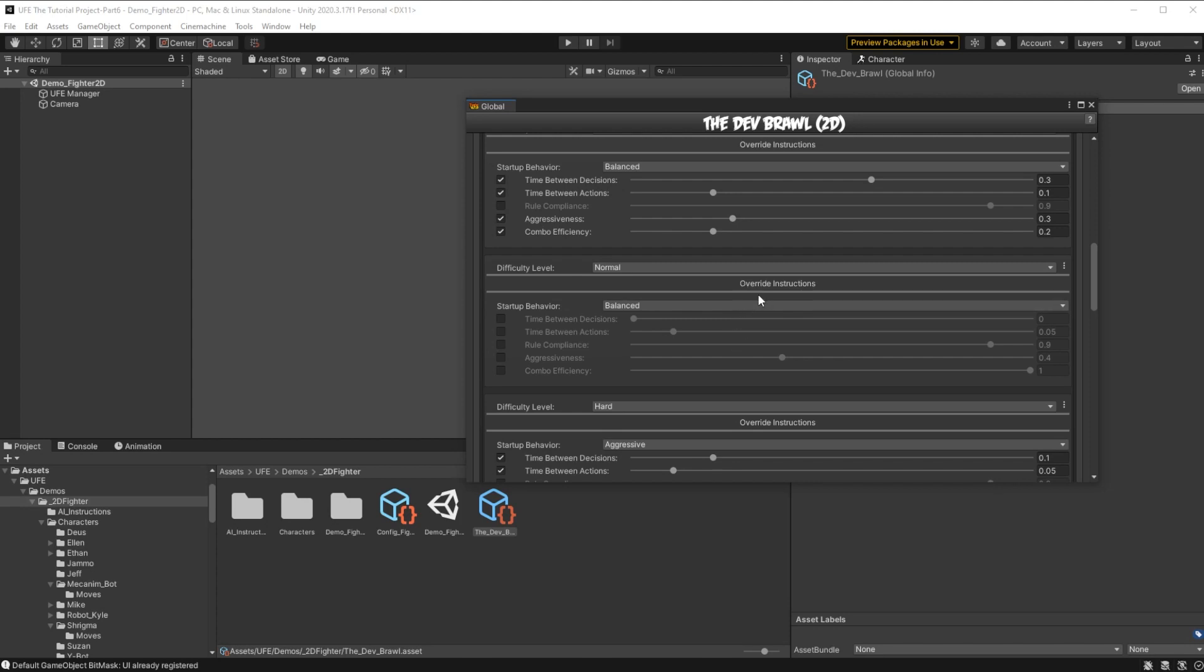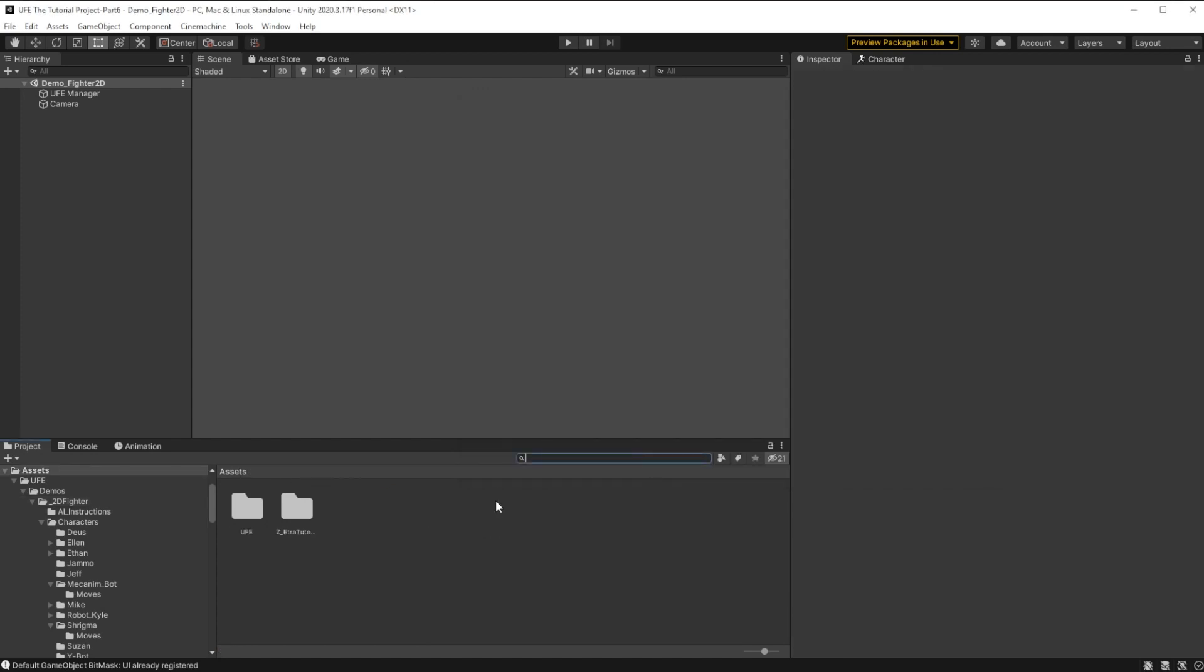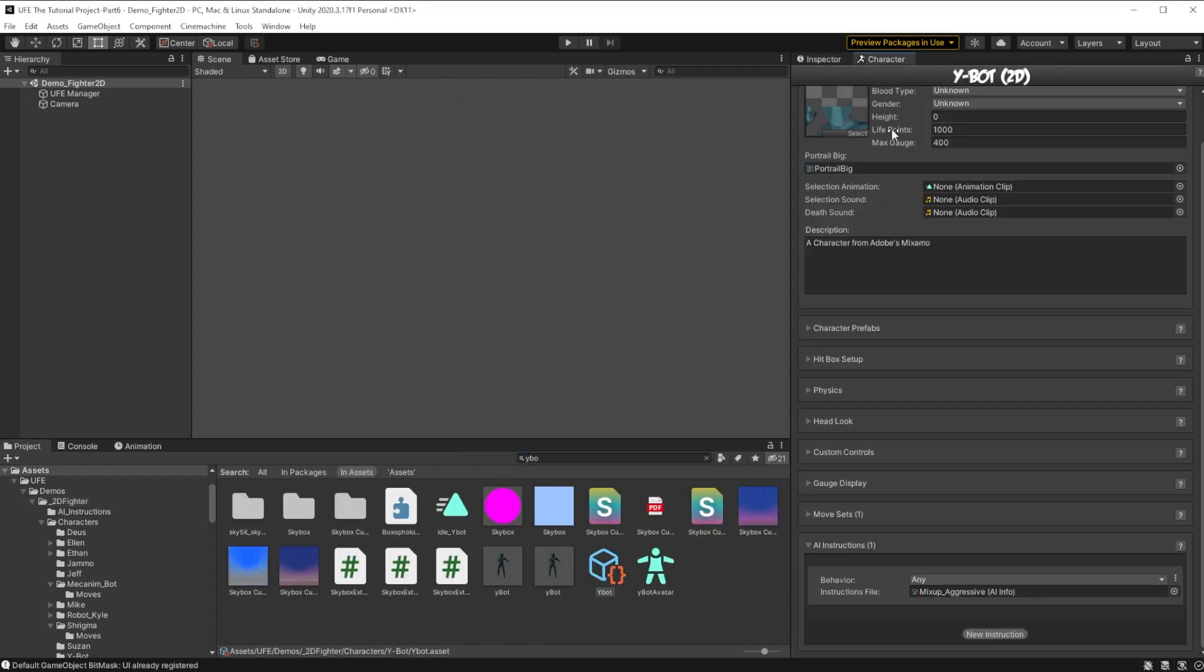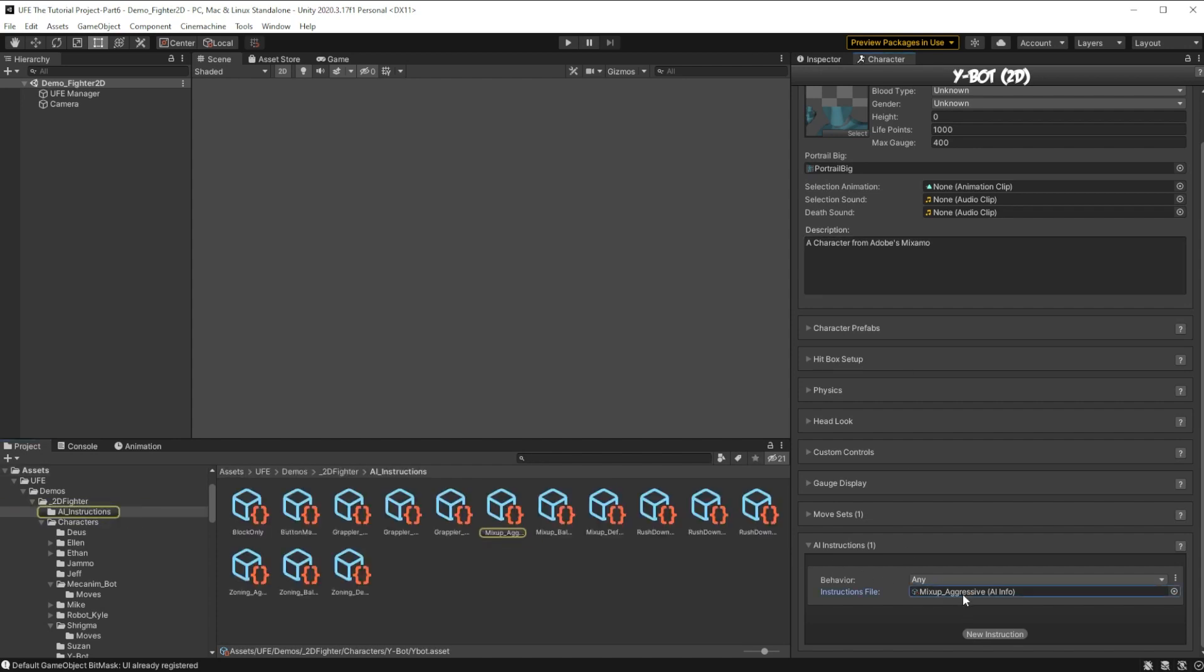And about Fuzzy AI, we actually have some pre-built Fuzzy AI behaviors in our characters already. If we head over to Ybot here, you may remember we gave him the mix-up aggressive behavior, and we can click this button to see a bunch of pre-made Fuzzy AI behaviors.